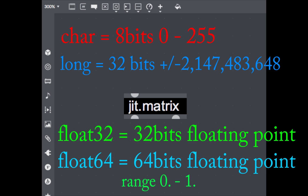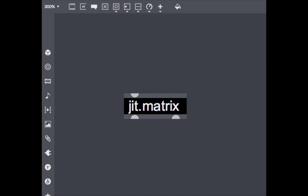When working with OpenGL, most of the time we are going to use the float32 data type. With this data type, the range is usually from 0 to 1 floating point. We said that a JIT matrix is a multidimensional container for data, so let's see how a two-dimensional matrix looks like in a graphical representation.